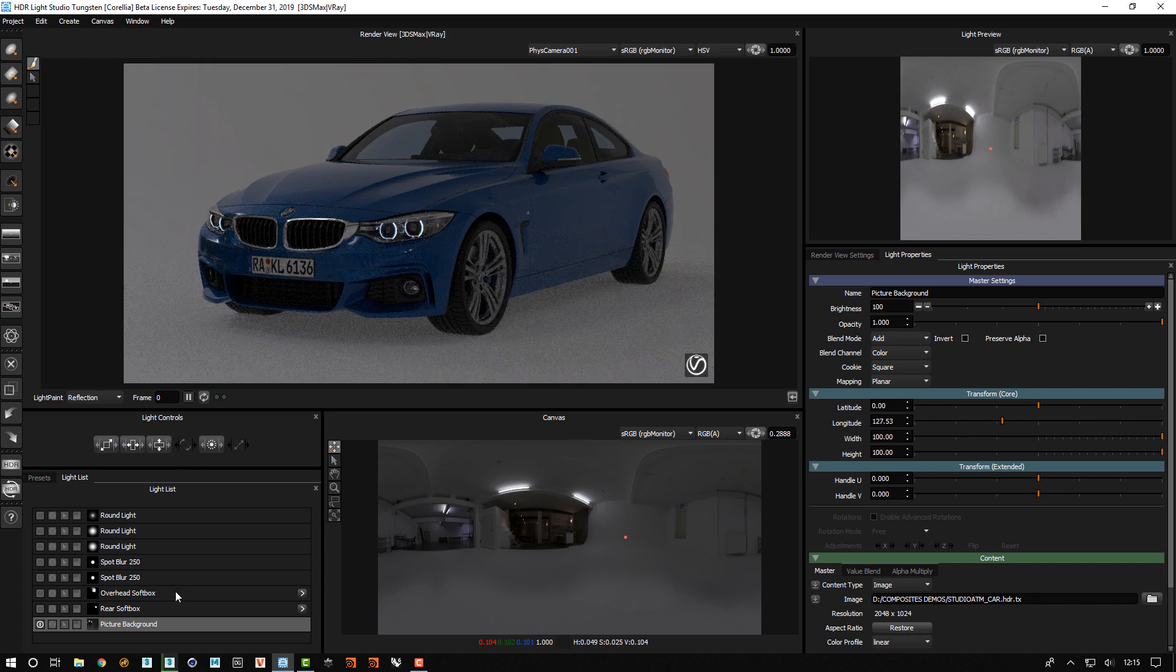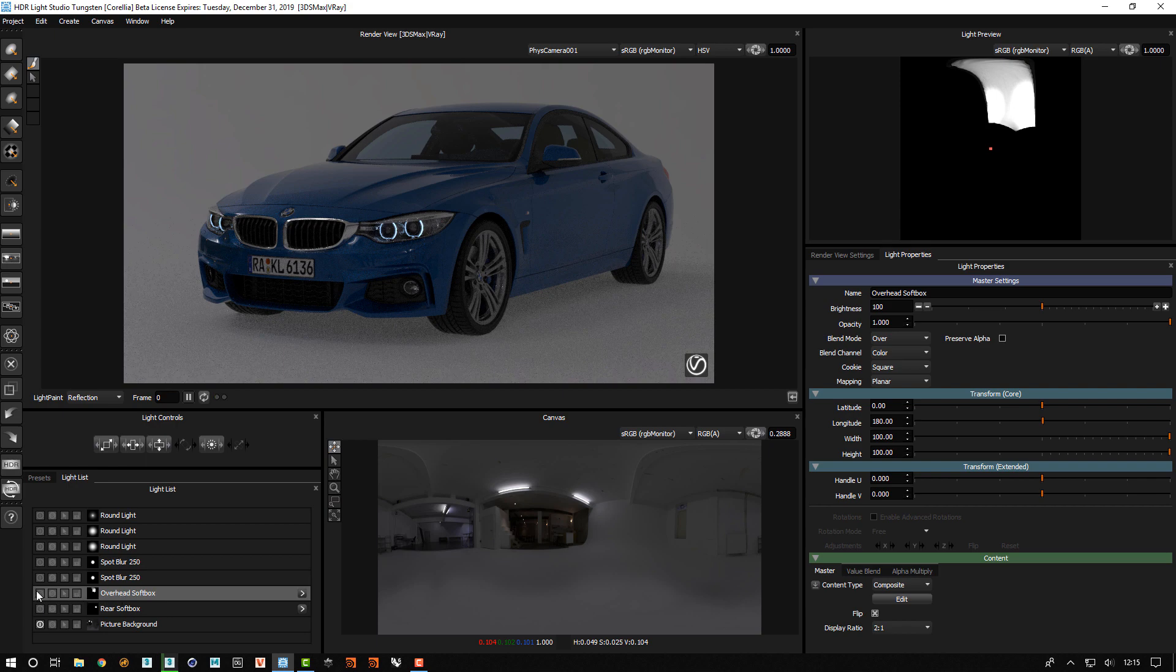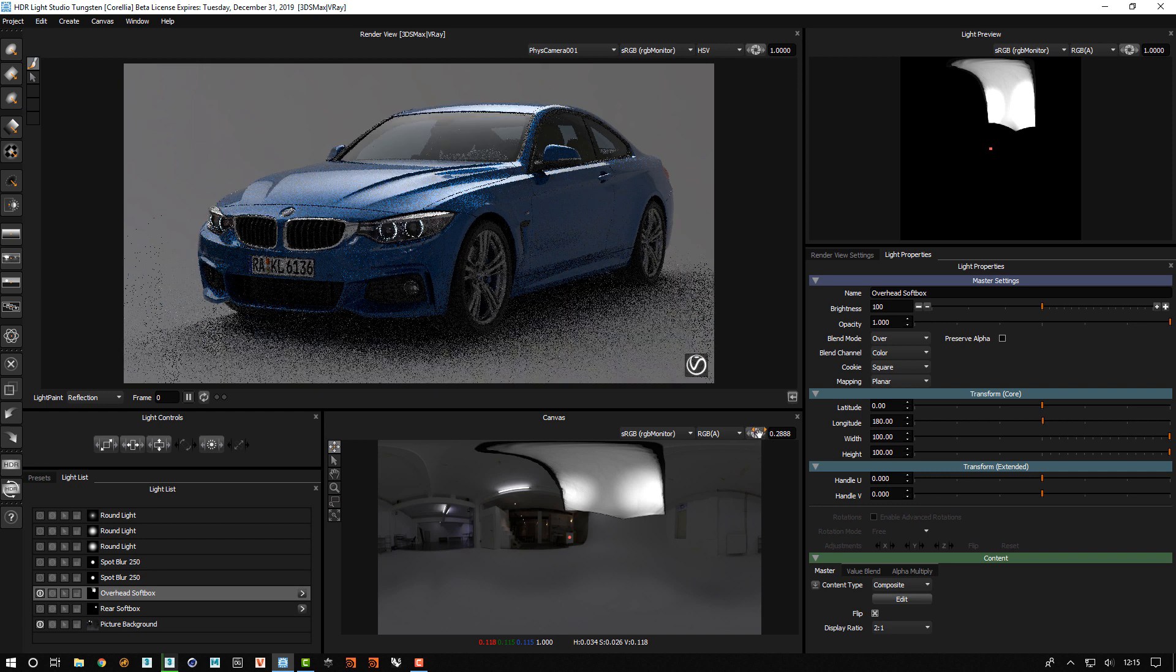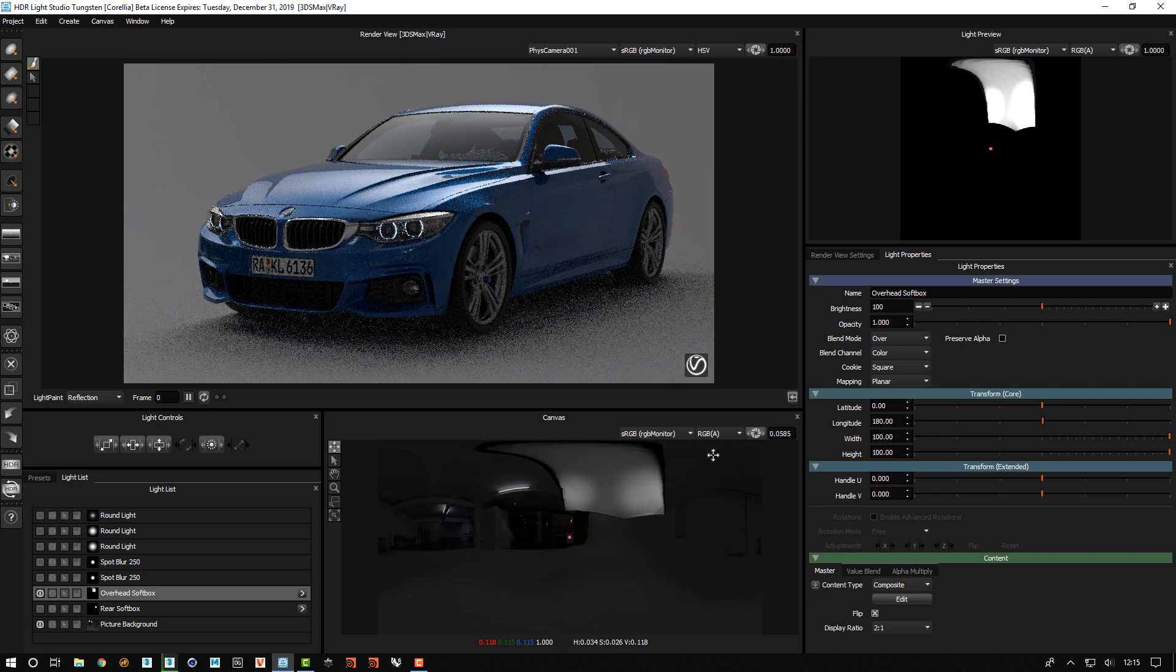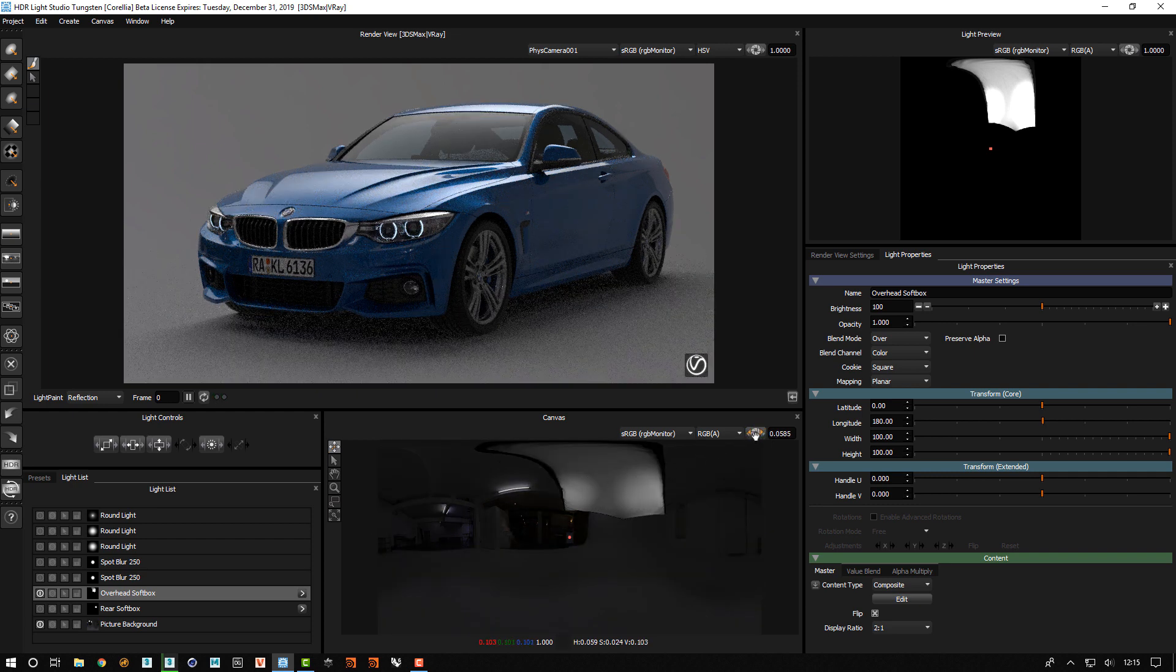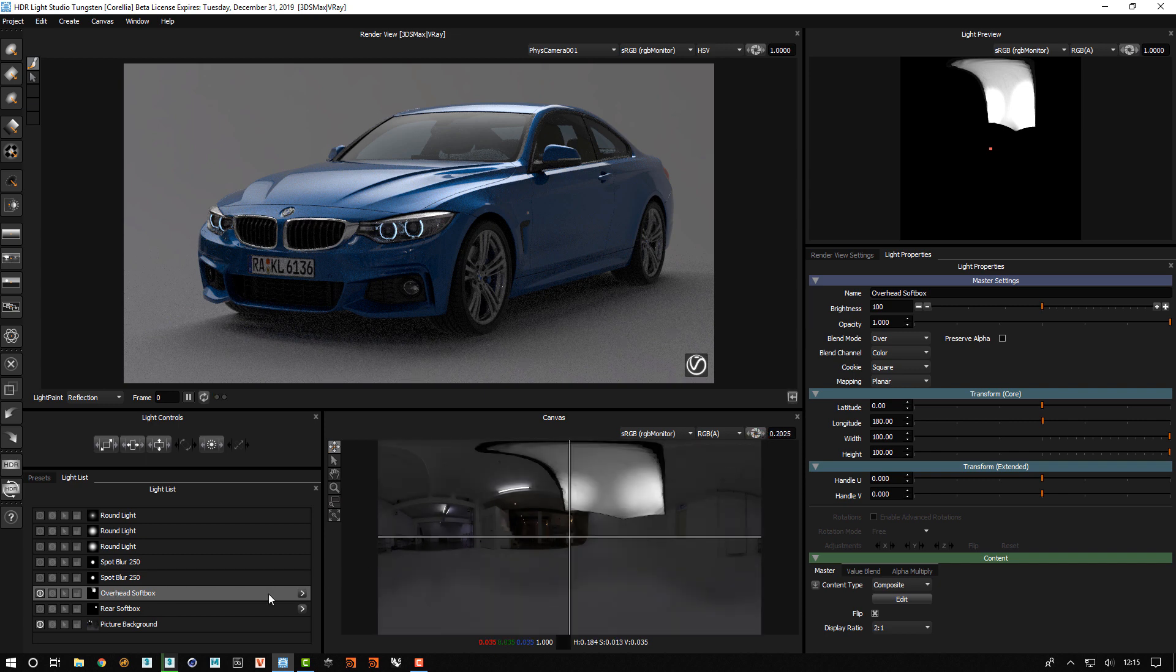And then if we concentrate here on this overhead softbox, we can see that it has a couple of brighter regions on the softbox, and we've been able to create these with the help of the composite.